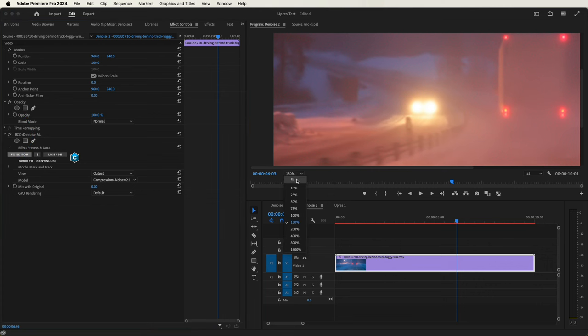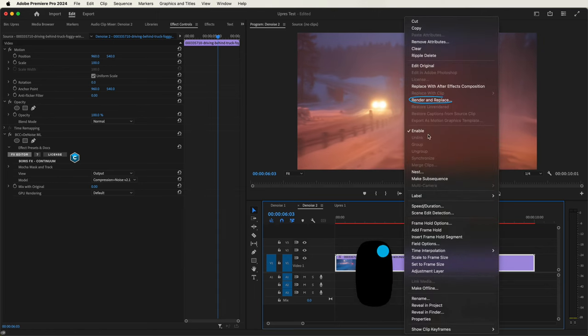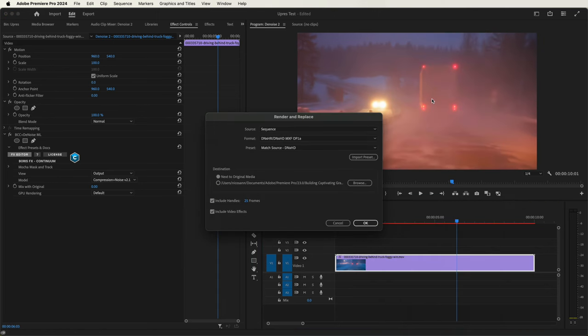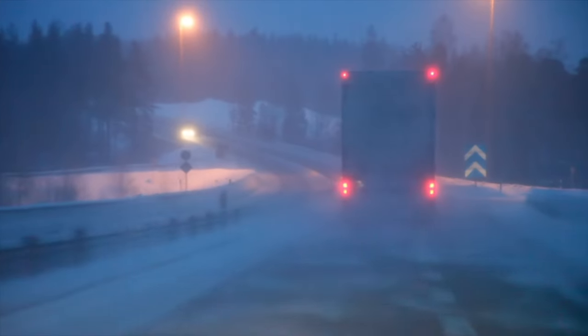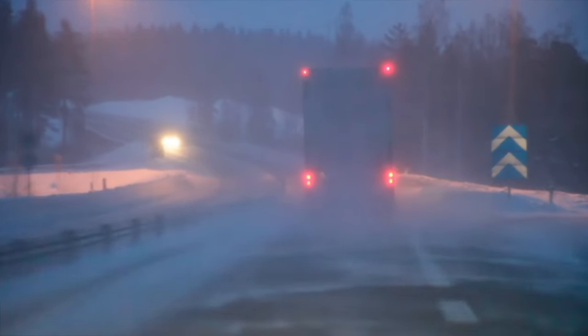I'll fit that to the window, and just like we did before, we can of course render and replace this, and then play back the final result.